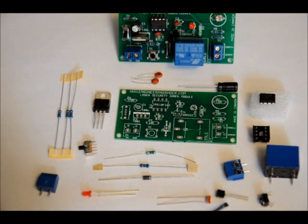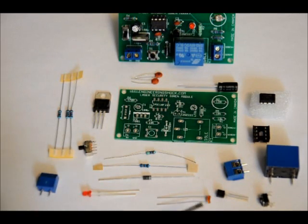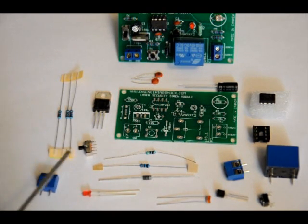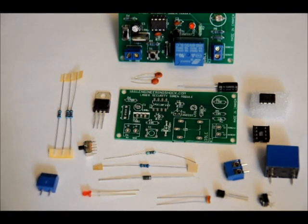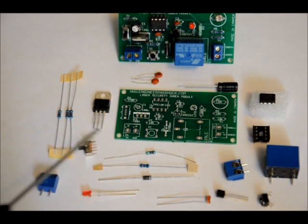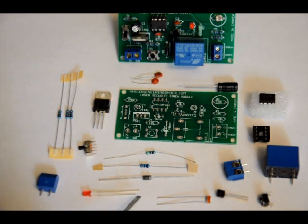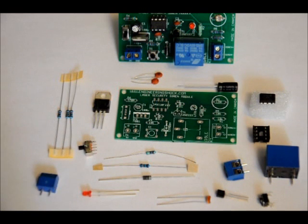A 2-pin terminal block, a 2N2222 transistor, an LDR, a light diode, an LED, a red 3-millimeter LED.